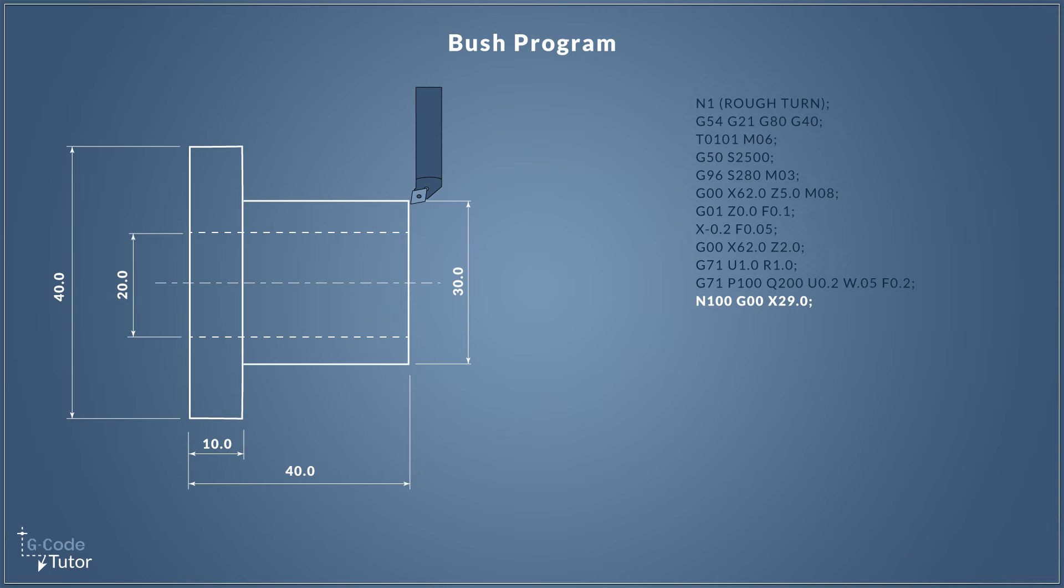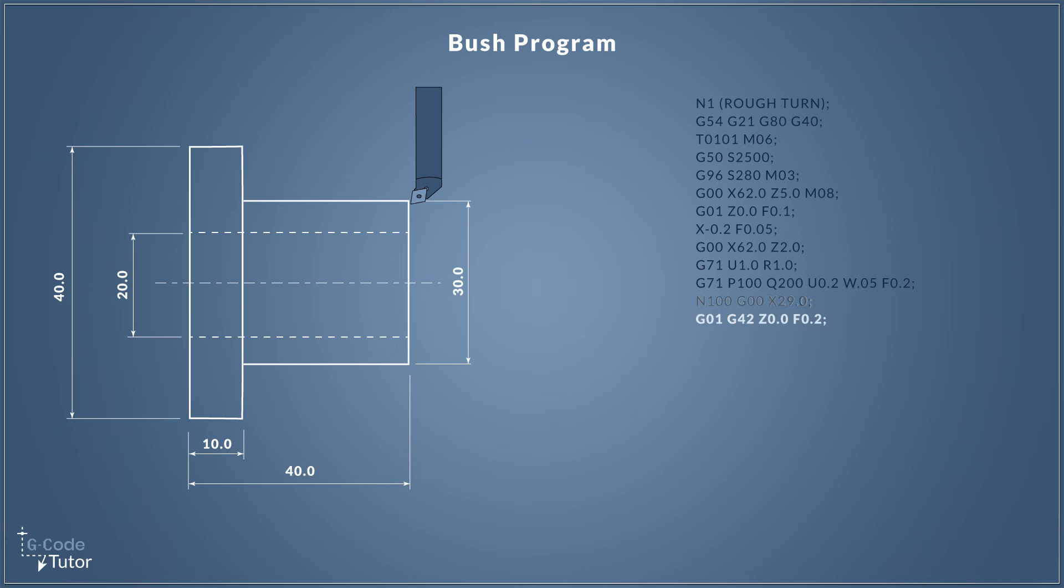So as our roughing cycle reads P100, it looks through the program for where N100 lies, then it's going to jump to that position and start reading our program there. This could be any number, it doesn't have to be 100. Okay so we're starting off our sub program and then we're rapid traveling to X29 millimeters, so that's one millimeter below our diameter of our part. Now we have to remember we are using a lathe here so that is a diameter and not a radius.